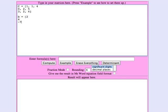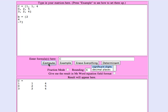So let's check and make sure the matrix tool understands these matrices I've entered. Capital C looks right and lowercase b looks right.